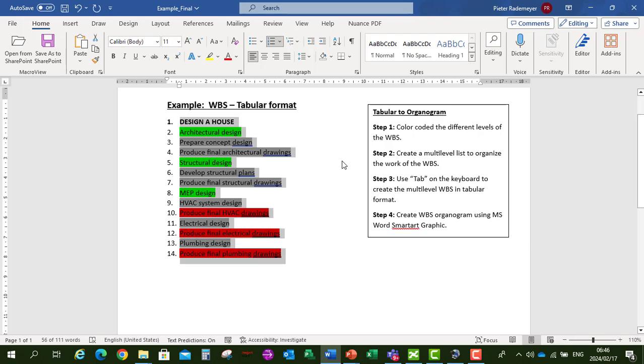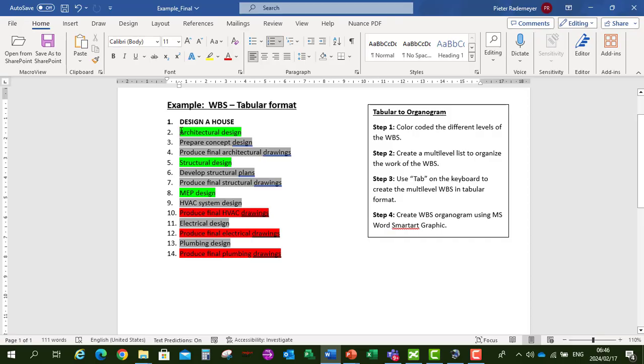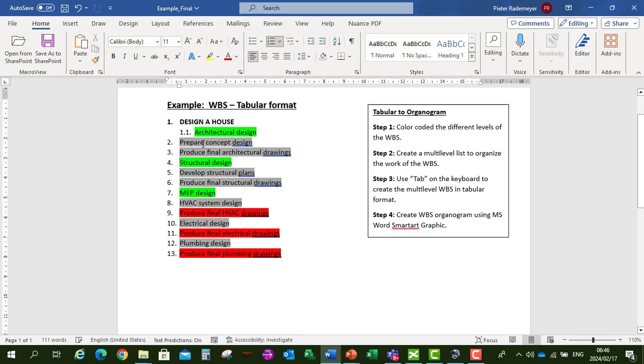Then we're going to create our different levels in the Work Breakdown Structure by starting off with our Architectural Design, which is our first level. I'm going to use Tab on the keyboard. Tab once. Then Structural Design, also our first level. I'm going to click Tab on the keyboard. And then Mechanical, Electrical and Plumbing. Again Tab once to create our first level in the Work Breakdown Structure.